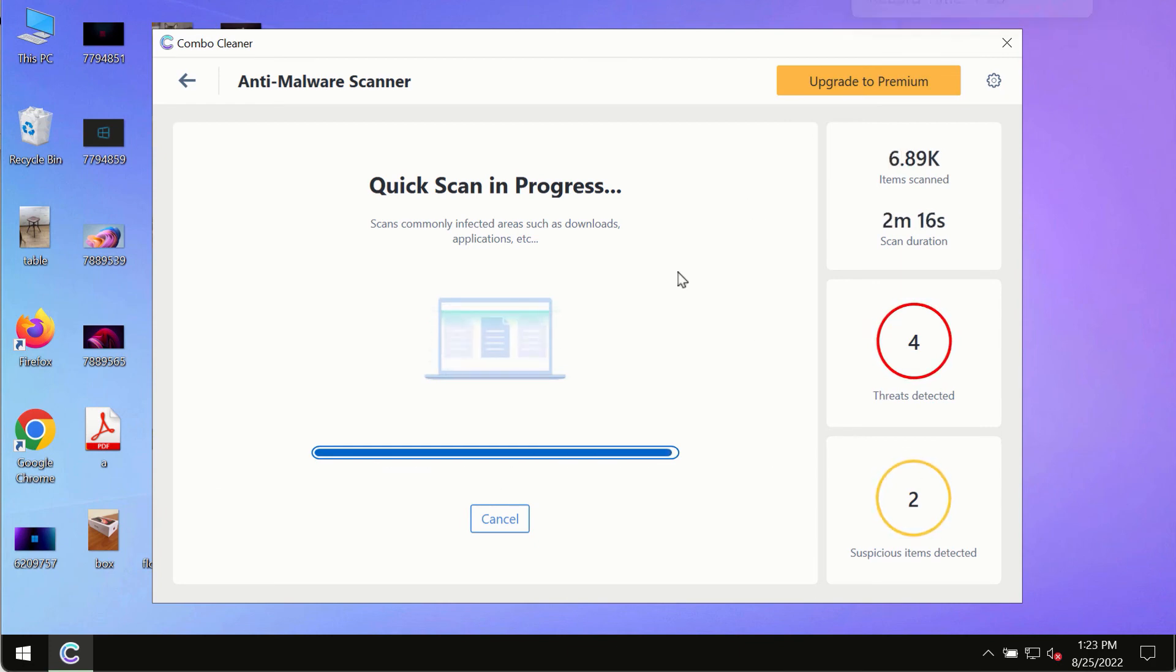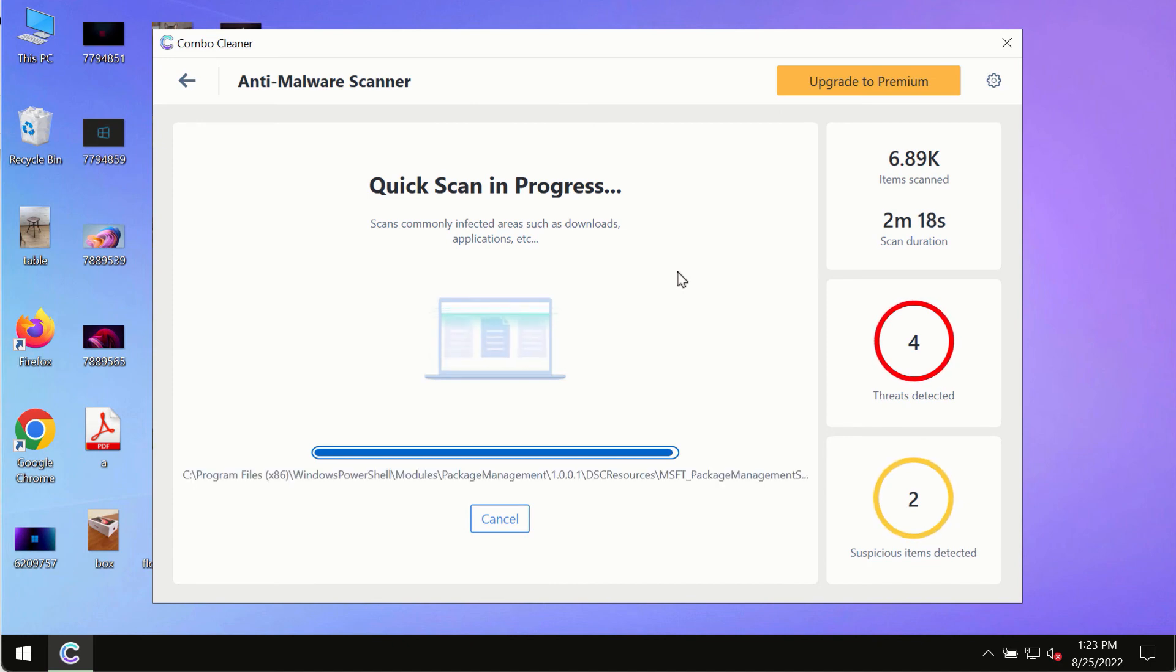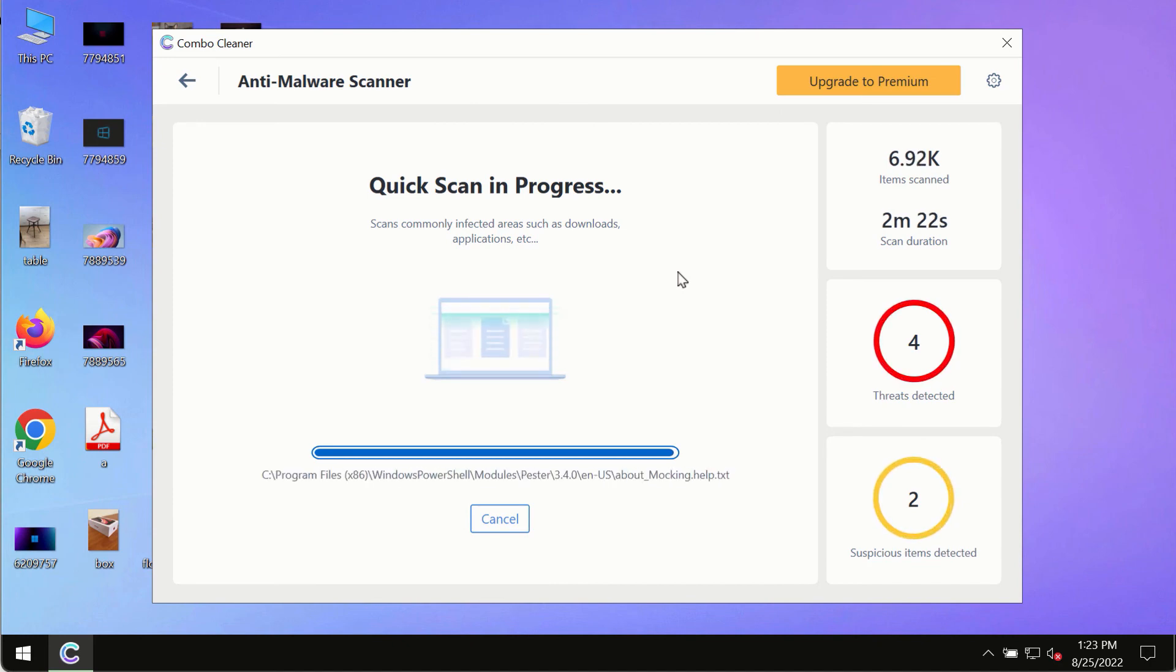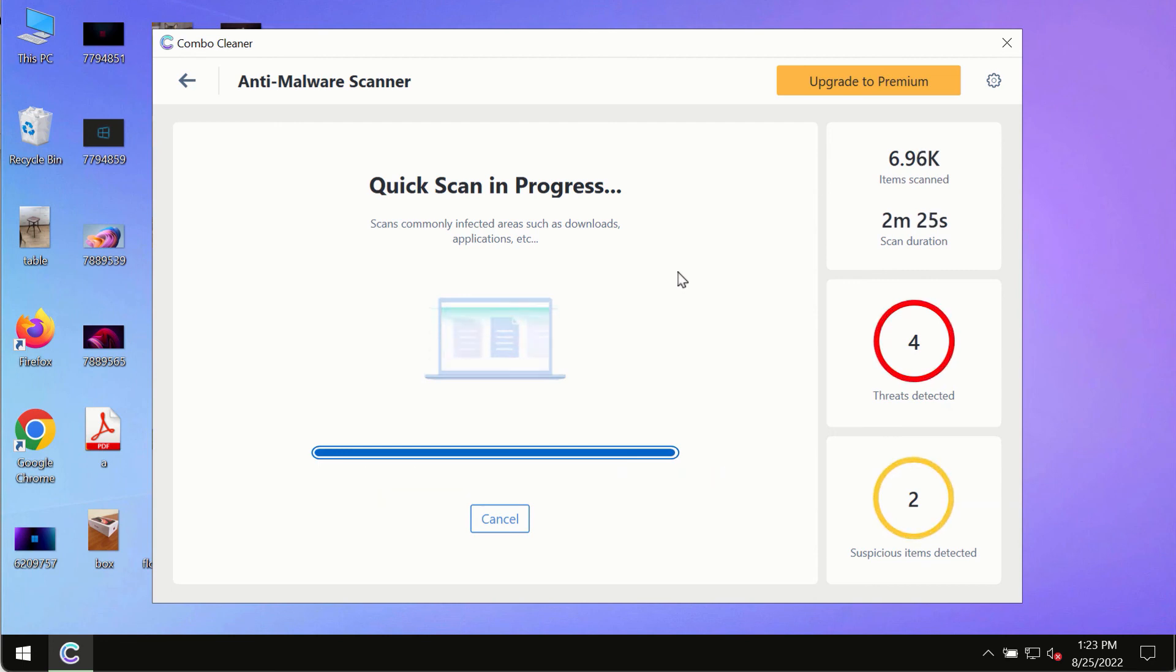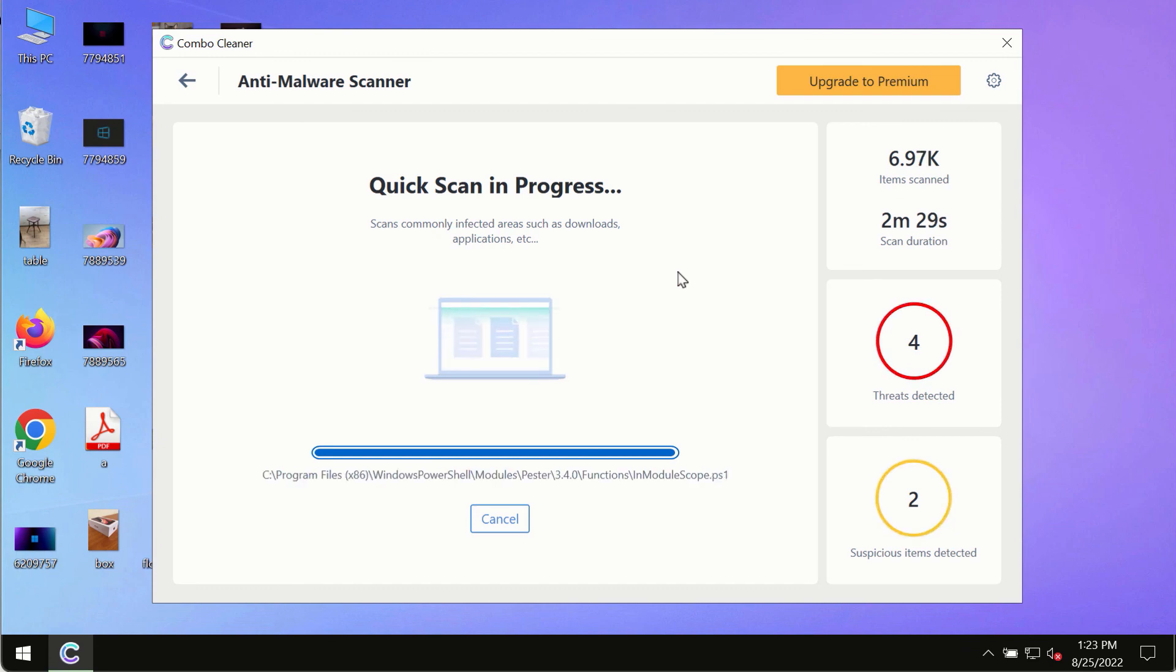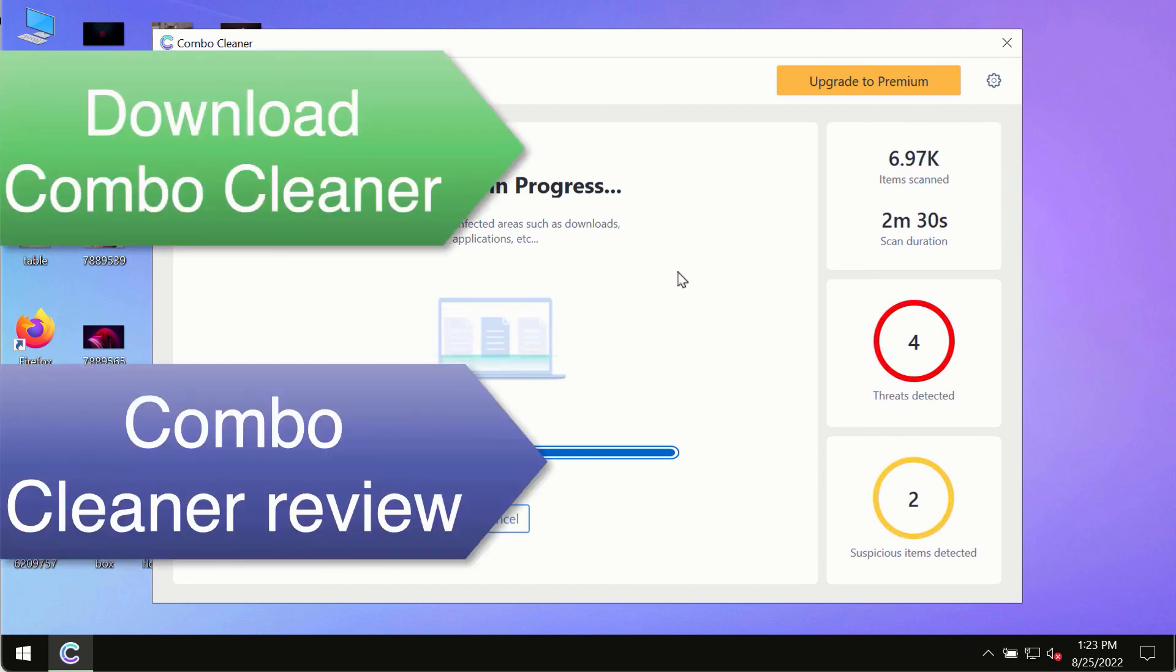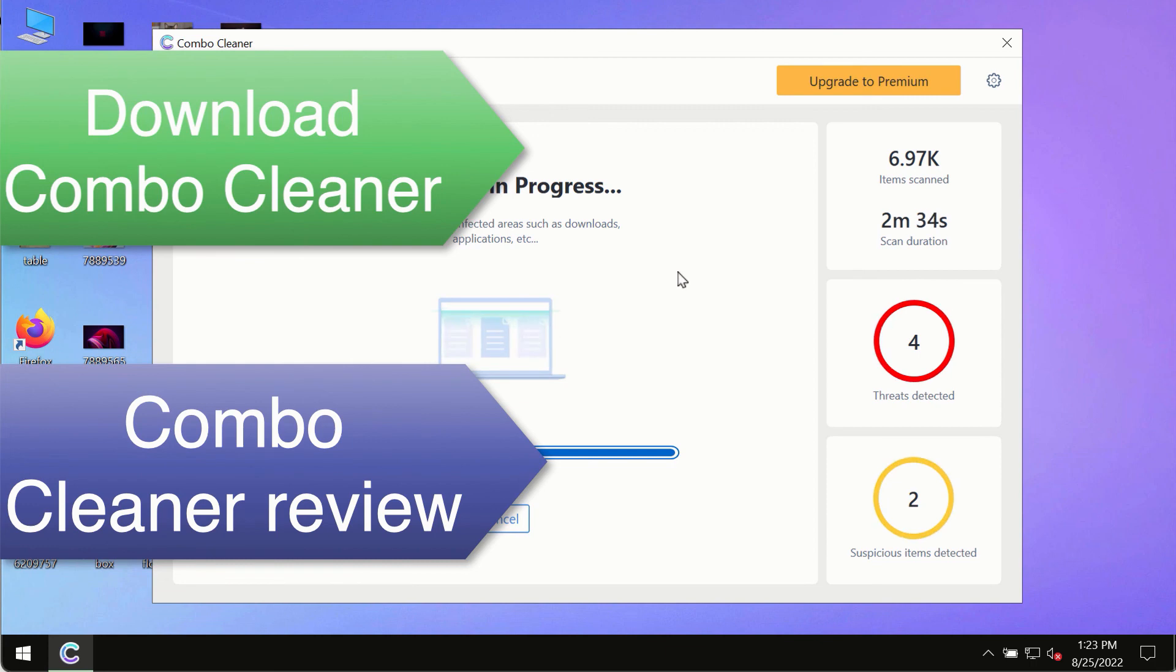However, we strongly advise that you consider upgrading to the premium license of ComboCleaner Antivirus. This is the best way to remove any possibly hidden malware from your system and to keep your data always protected against any other possible malware attacks.